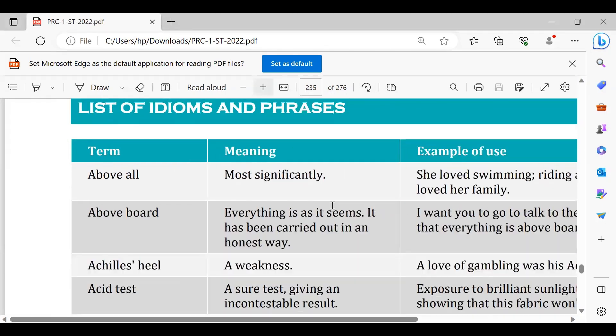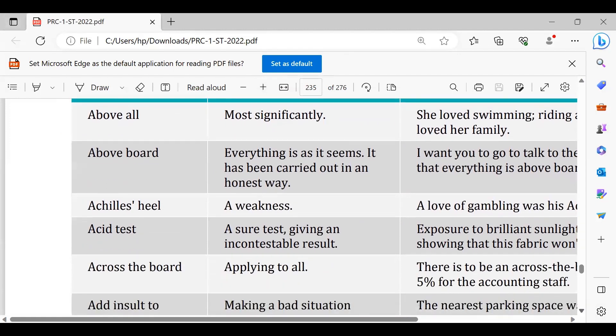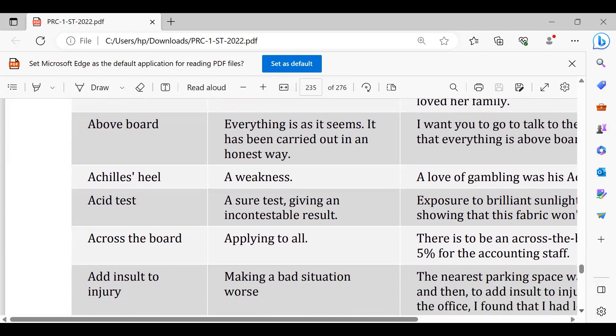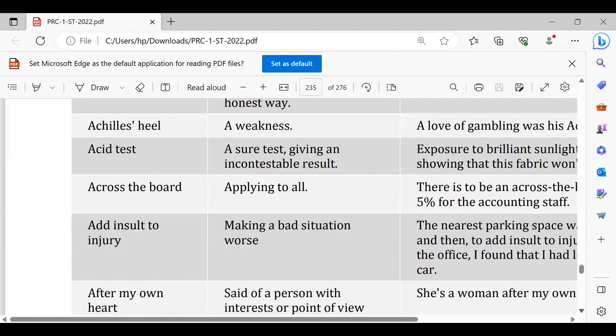Phir hai Achilles' heel. Achilles' heel hoti hai kamzori, a weakness. For example agar main kahoon ke social networking uski Achilles' heel hai, sports uski Achilles' heel hai yaani uski kamzori hai, cricket uski Achilles' heel hai. Plus yeh bhi ho sakta hai ke koi cheez jis mein usko phobia hona, koi cheez use tang karti ho, usko bhi hum Achilles' heel ki tor par de sakte hain.